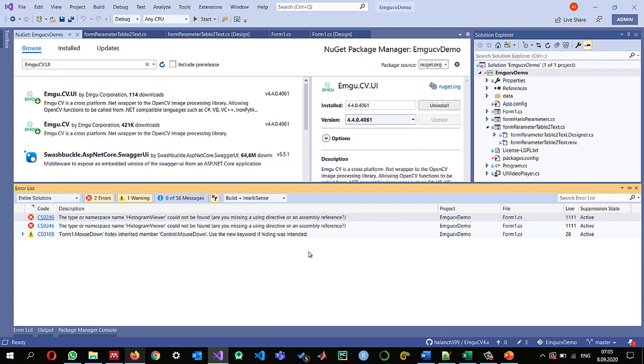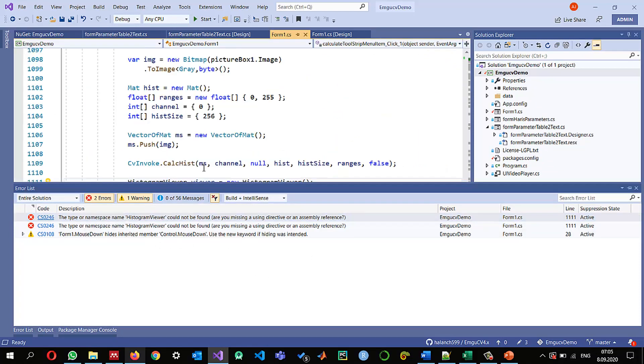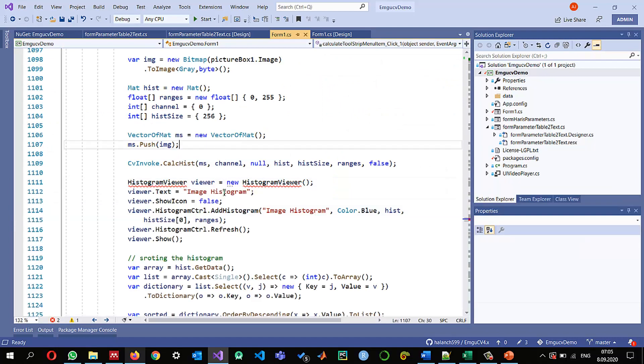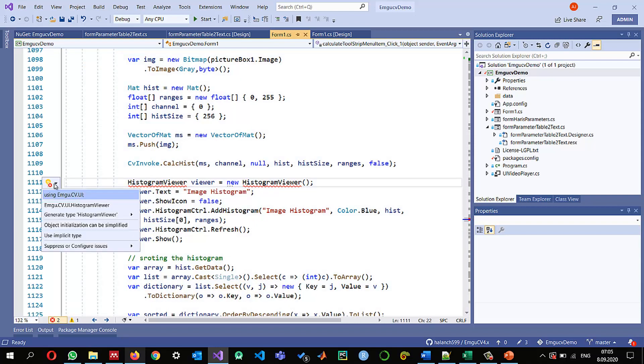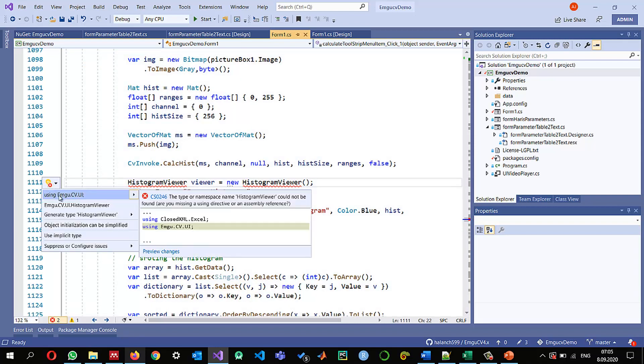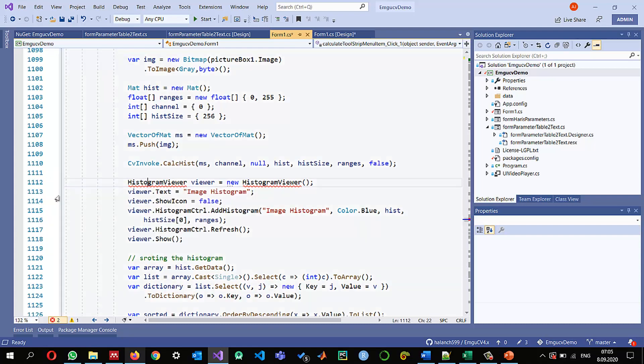And now it is giving the error the only thing that we need is maybe I just deleted that reference I remember okay so you just need to use this emgu dot cv dot UI.